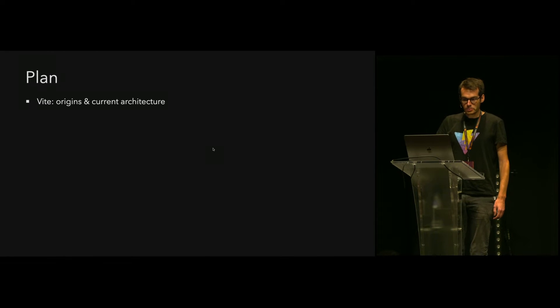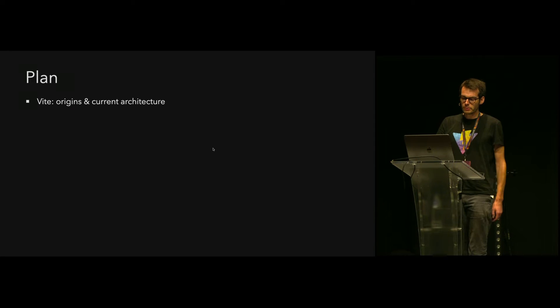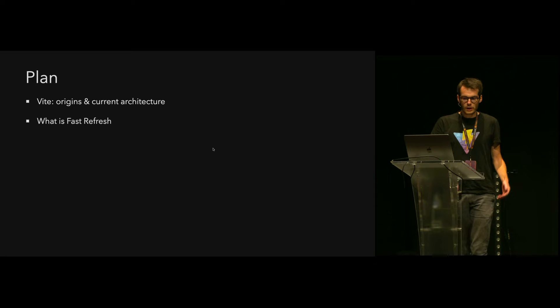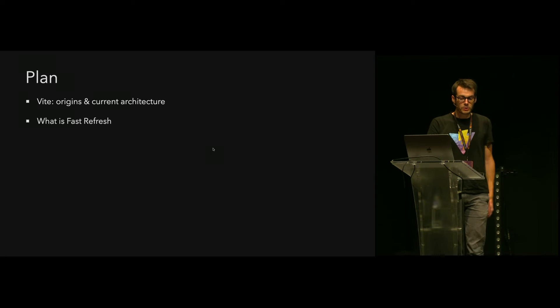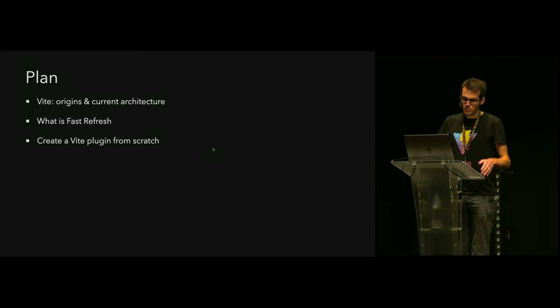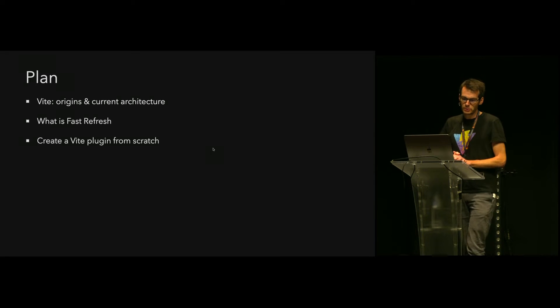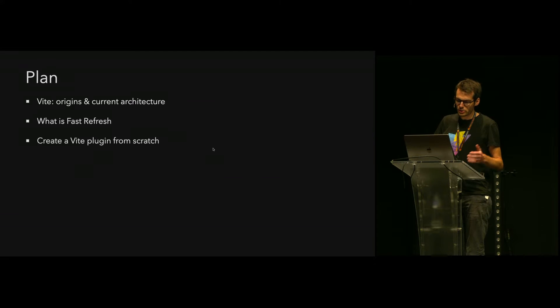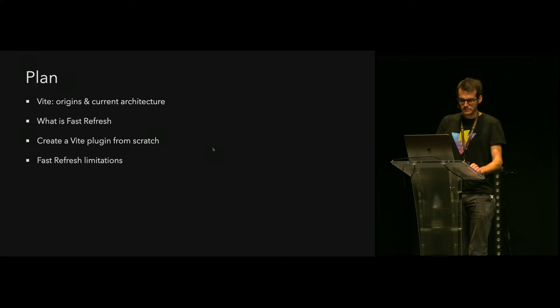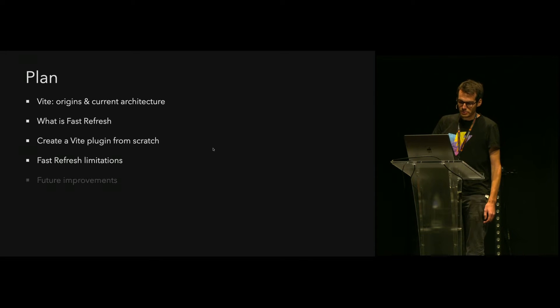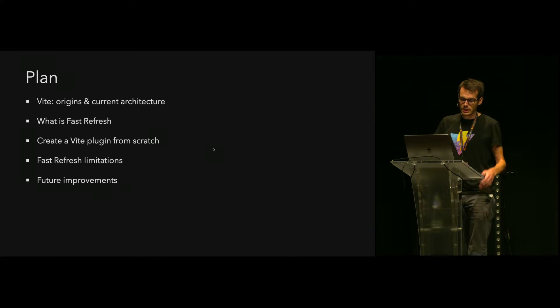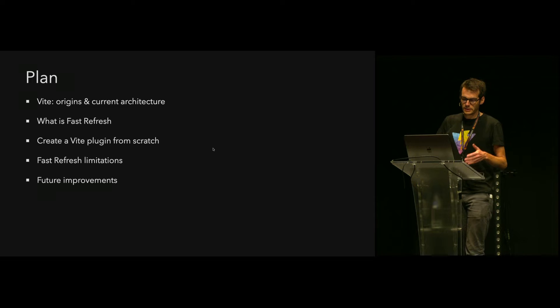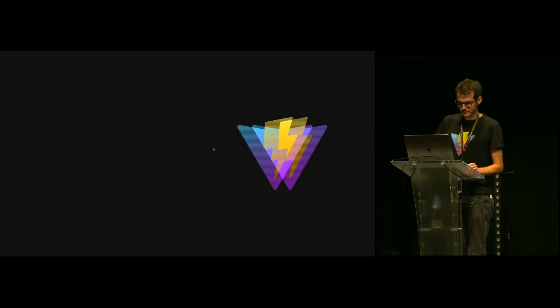The plan for the talk: I will first speak about Vite and its architecture, present what is fast refresh, and the main goal is to create with you a Vite plugin from scratch to integrate fast refresh in Vite. I will speak quickly about fast refresh limitations and share how we can improve that.